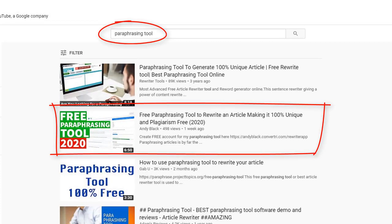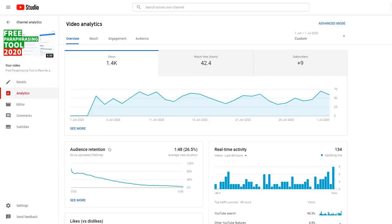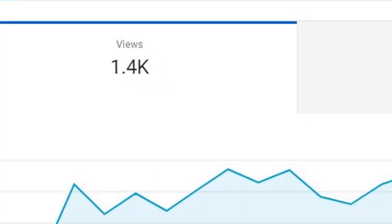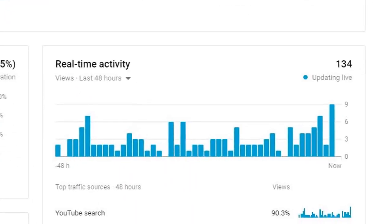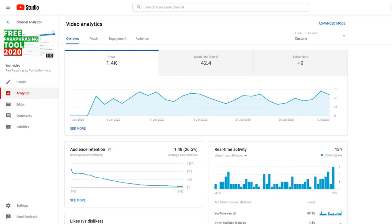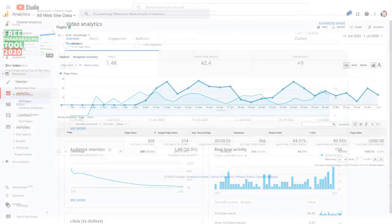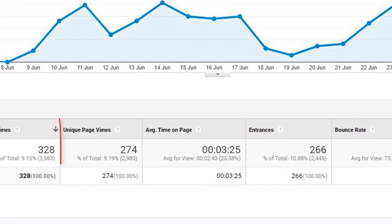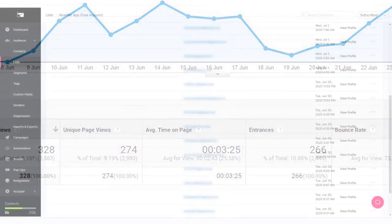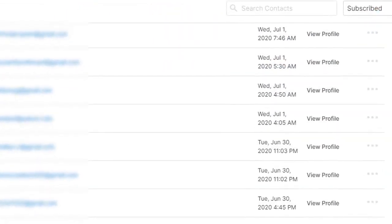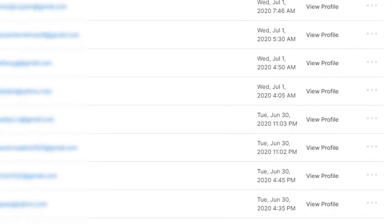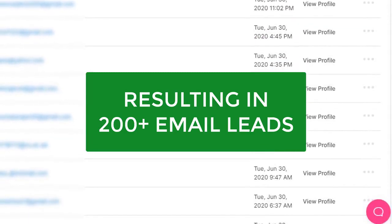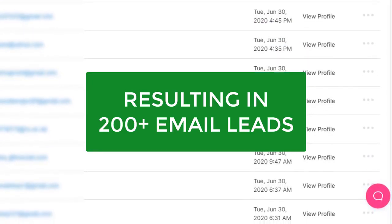As a result of this highly optimized video listing, the video has been viewed by over 1,400 highly targeted prospects within the first three weeks. 274 of those viewers click the link in the description, with over 200 of those opting in using their email address, resulting in over 200 email leads.